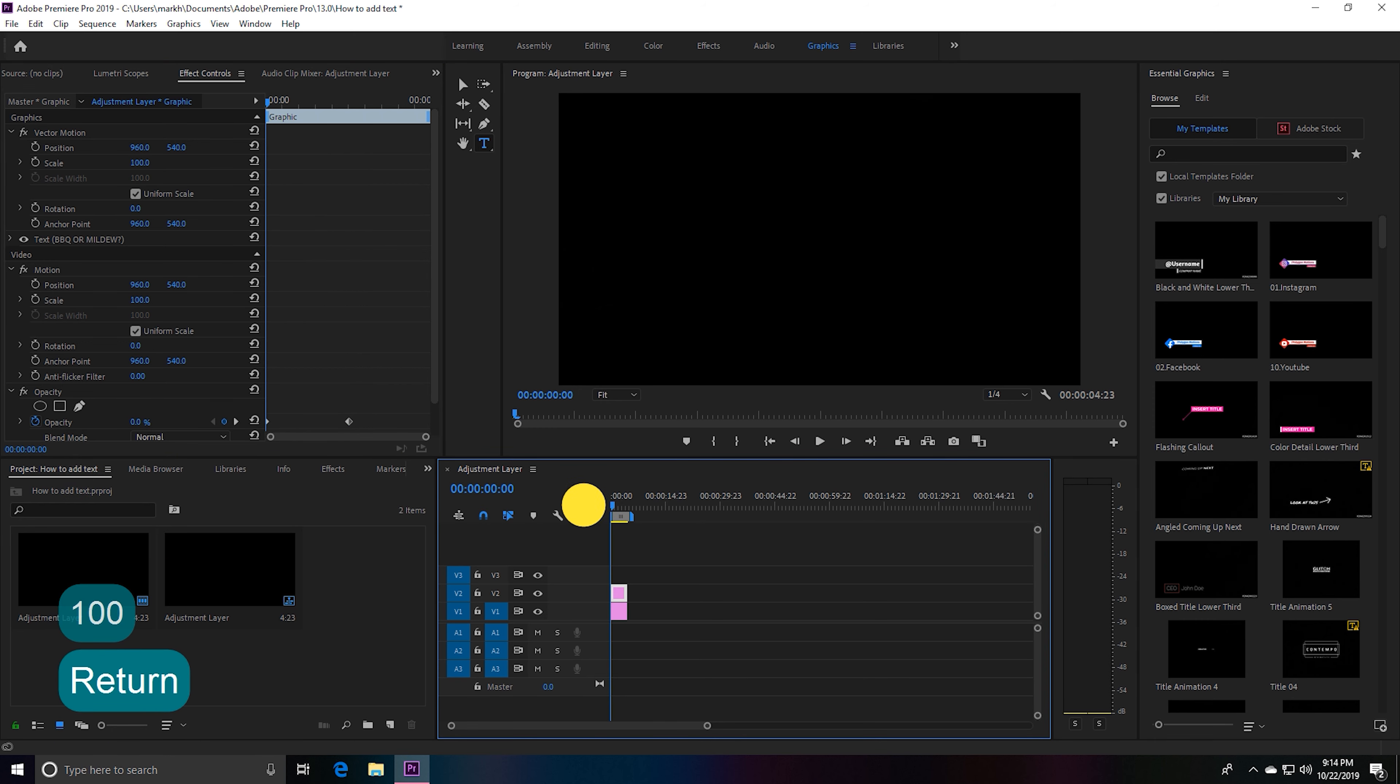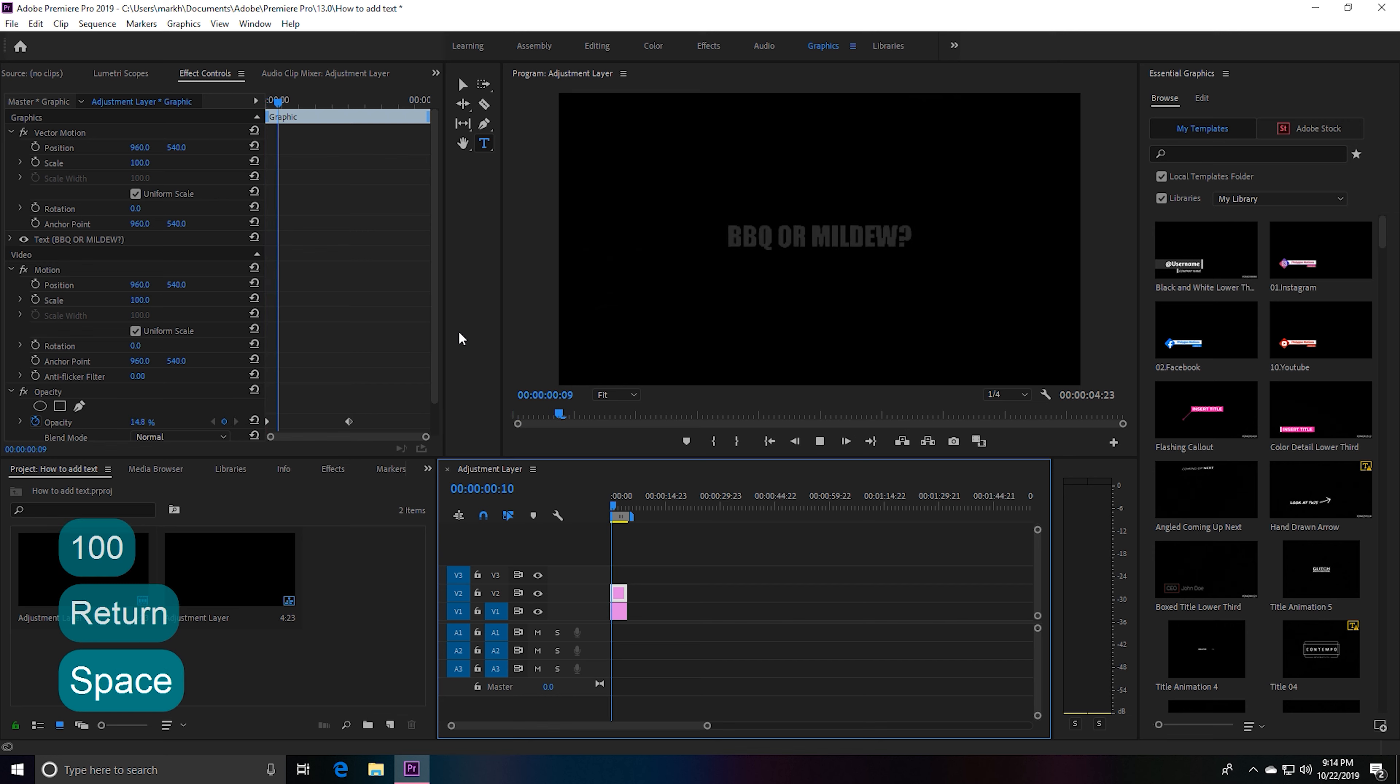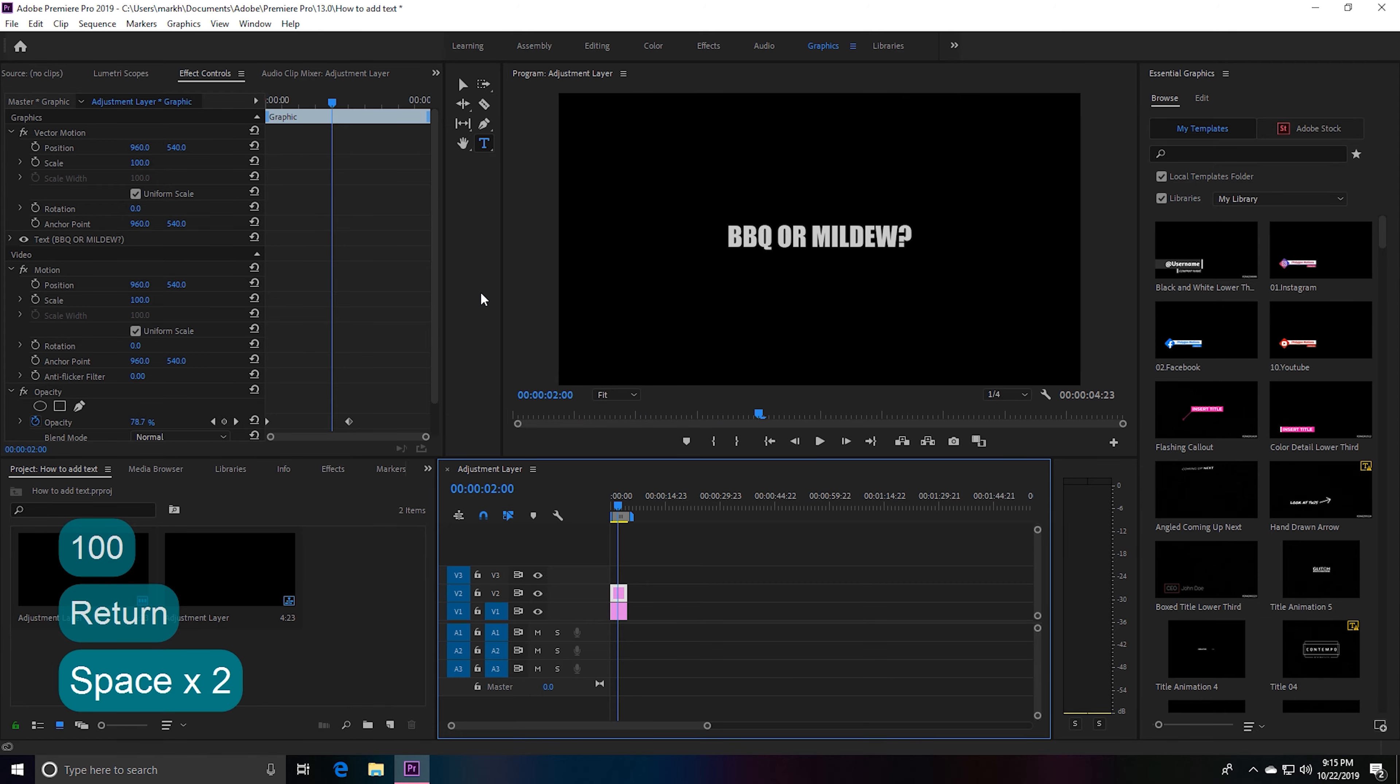Go over to the beginning of the clip, hit space bar. So those are three simple text effects that you can do—easy and simple.